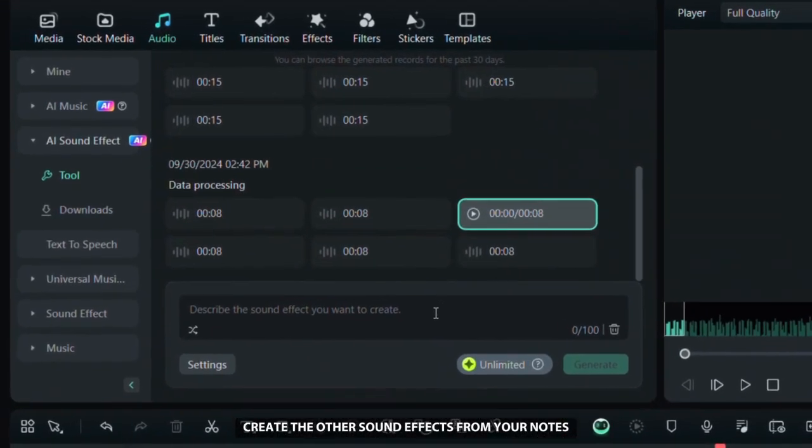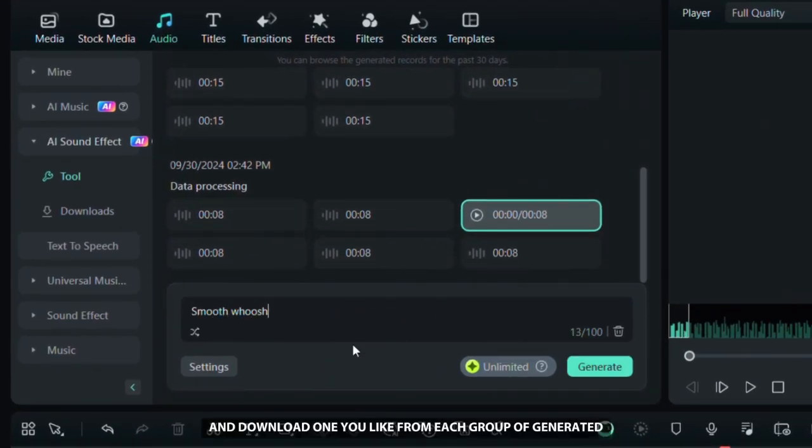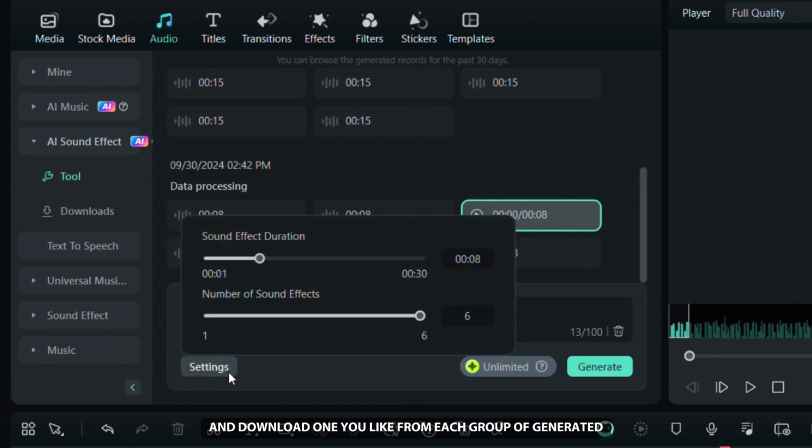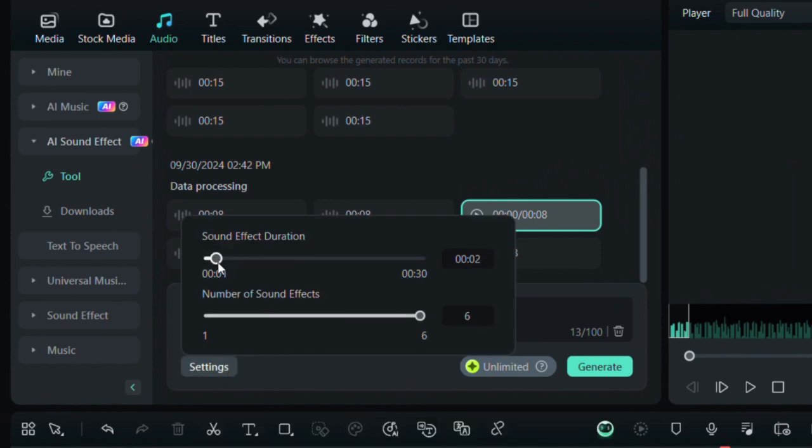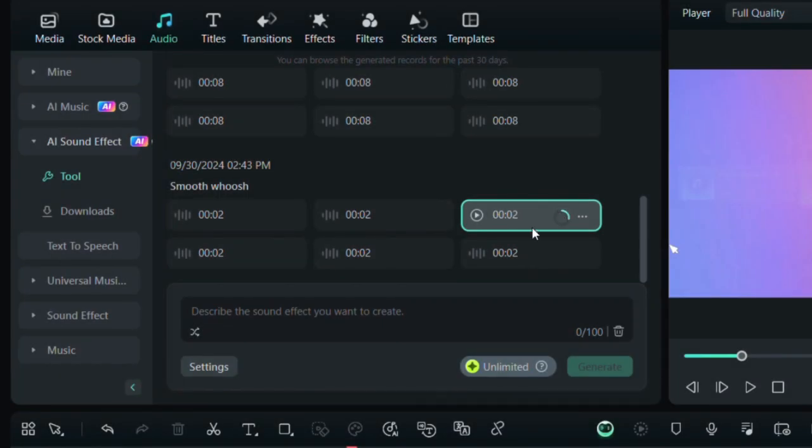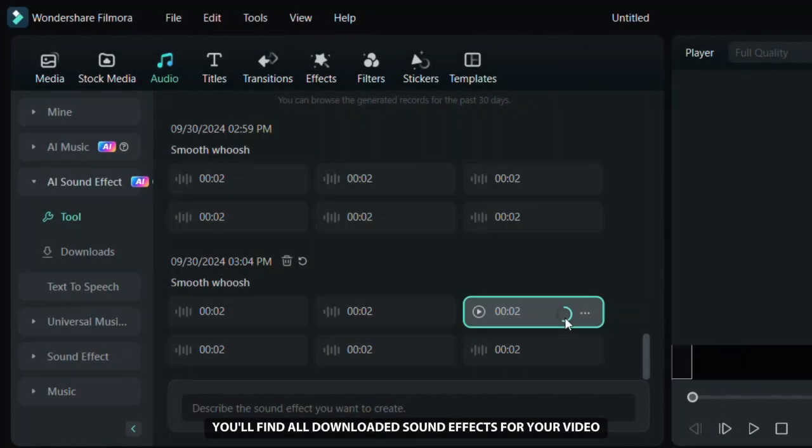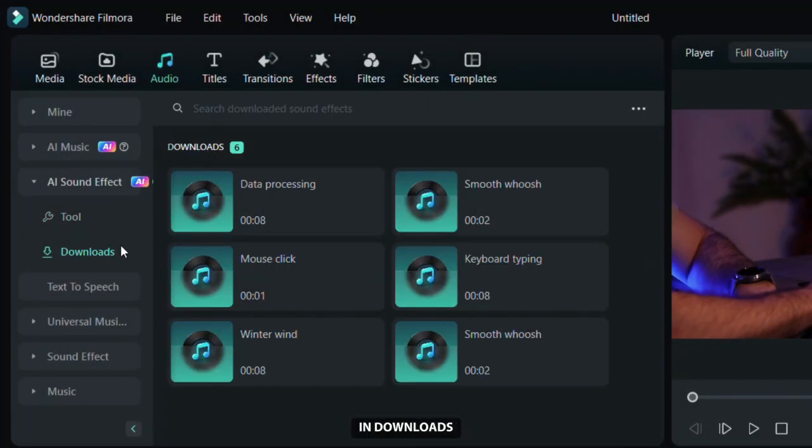Create the other sound effects from your notes in the same way and download one you like from each group of generated effects. After that you will find all downloaded sound effects for your video in downloads.